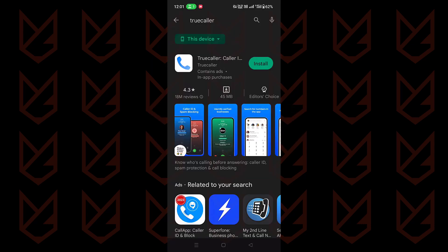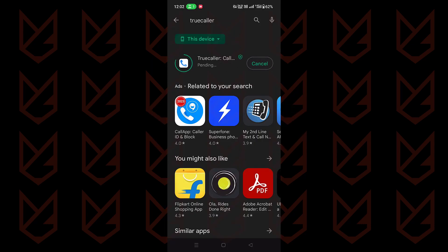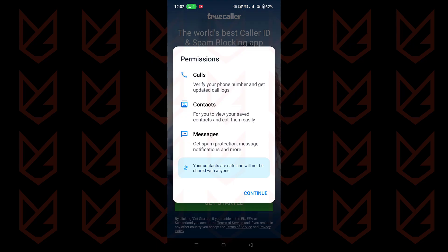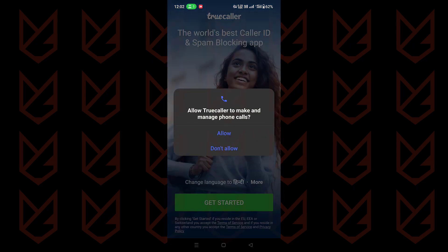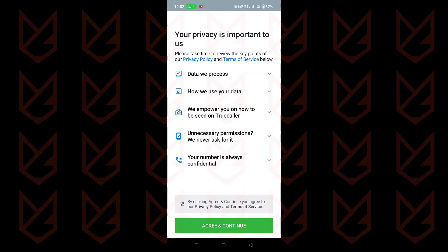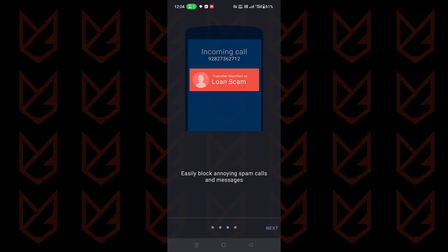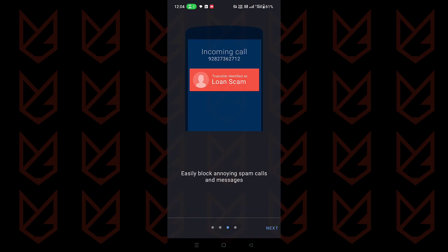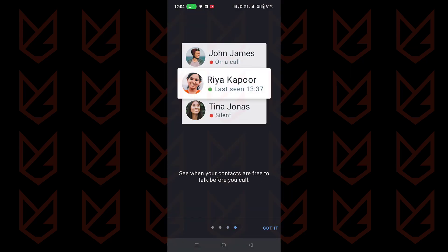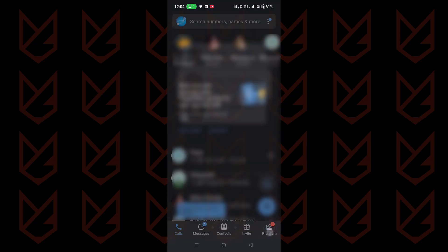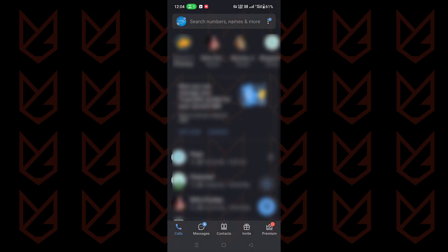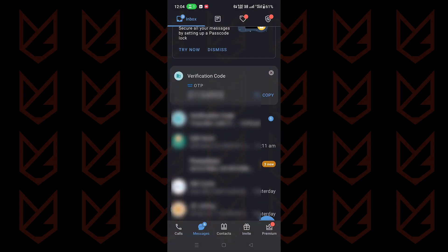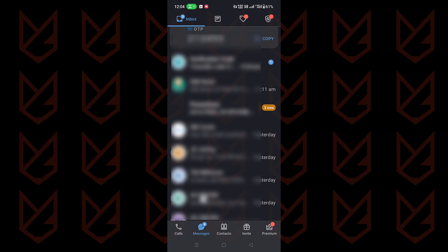Truecaller is your best friend if you are fed up with promotional messages and calls. It automatically identifies spams and promotional messages and blocks them. You can also get the ID of the unknown sender. It has an extensive database of numbers and names. If you are receiving a call from an unknown number, you get the caller ID. And if it's a spam, it also shows the number of people who reported the caller as spam.